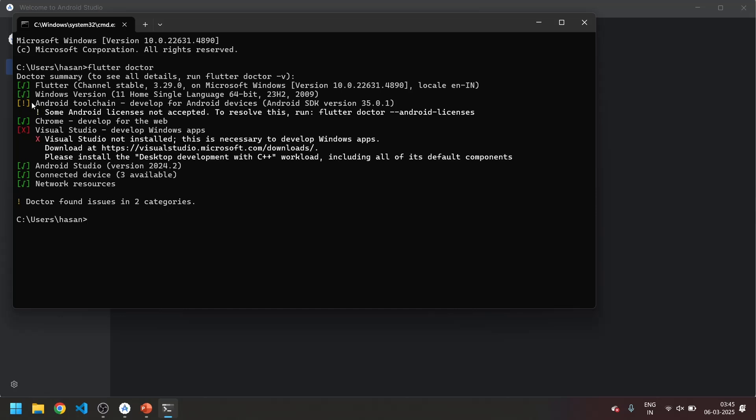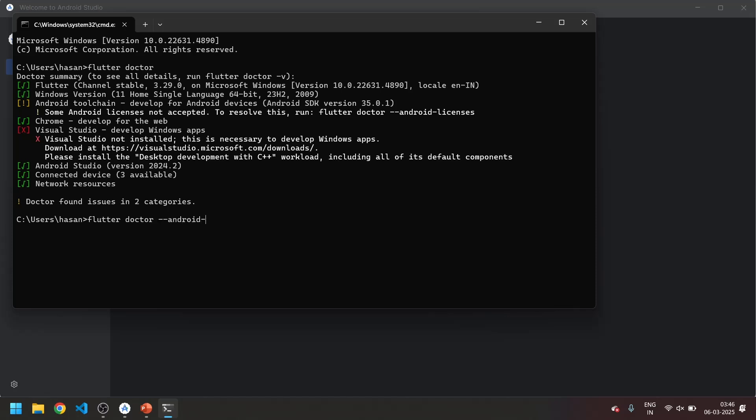Now we only have the warning. How to resolve this warning? For that we have to type flutter doctor android licenses. Let's correct the spelling and enter.